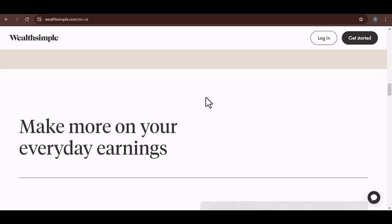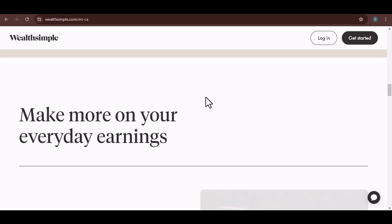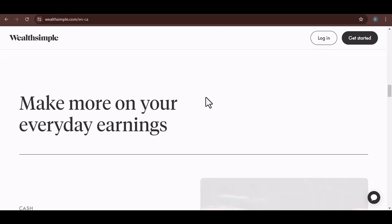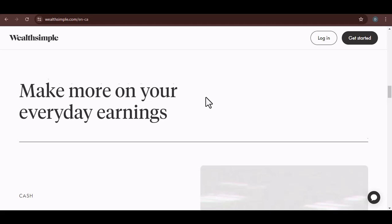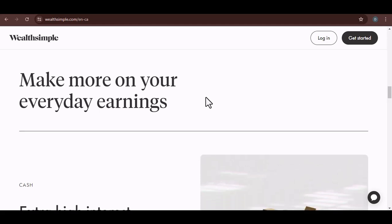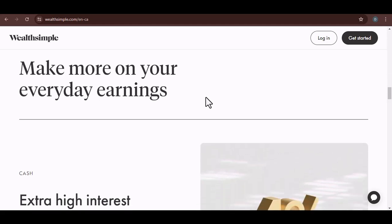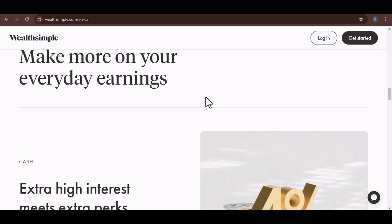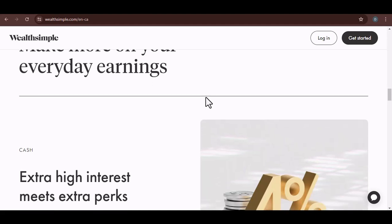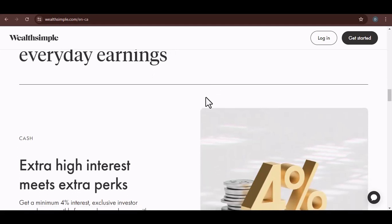If you've tried all of this and still can't find your account, there's one more thing to check: your email. Wealthsimple, like many financial institutions, sends regular account updates and statements. If you can find an email from them, it might contain clues about your account number or login information.